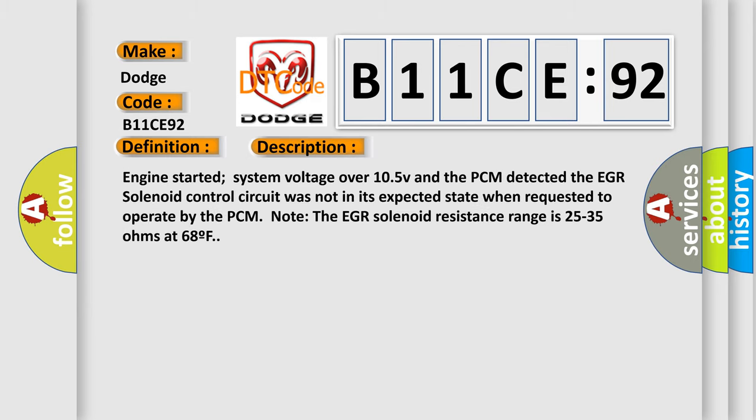Engine started system voltage over 10.5 V and the PCM detected the EGR solenoid control circuit was not in its expected state when requested to operate by the PCM. Note the EGR solenoid resistance range is 25 to 35 ohms at 68 F.